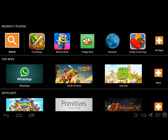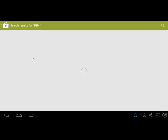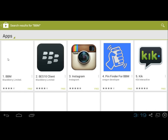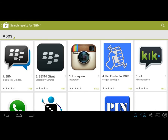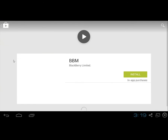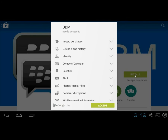I'll click search and type in BBM, then click search for BBM. Click on the BBM application, click install, and accept its needed permissions.